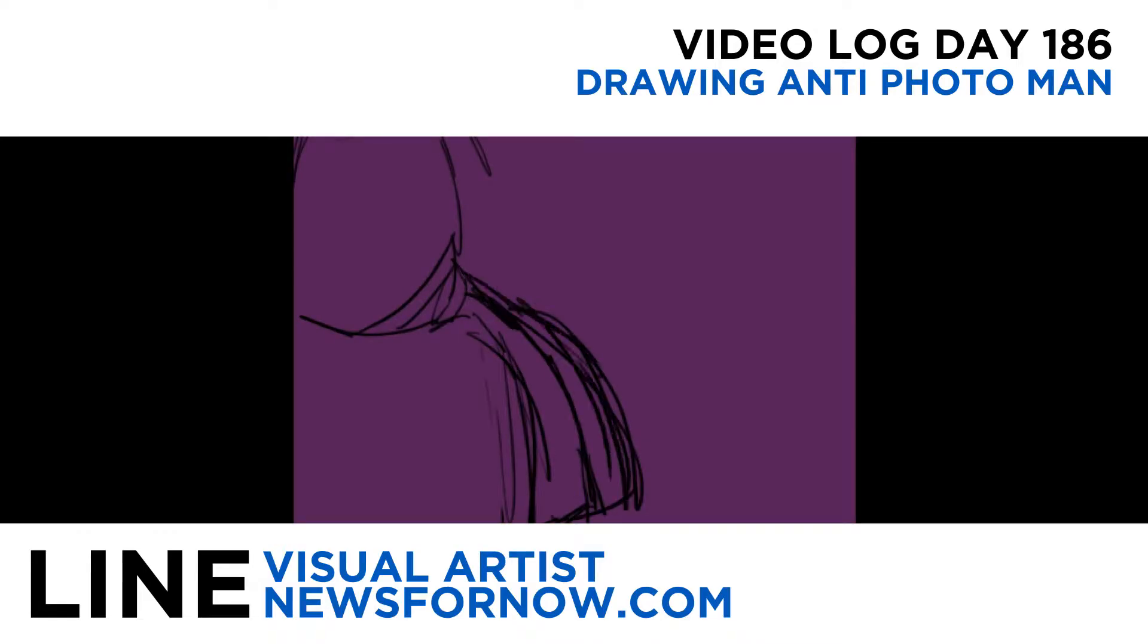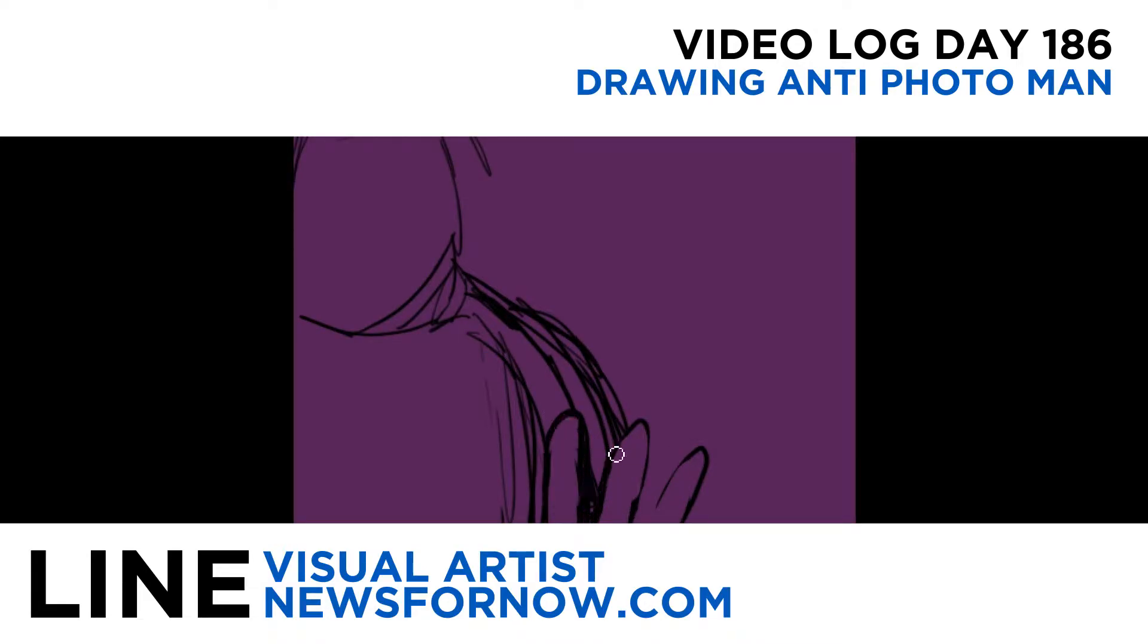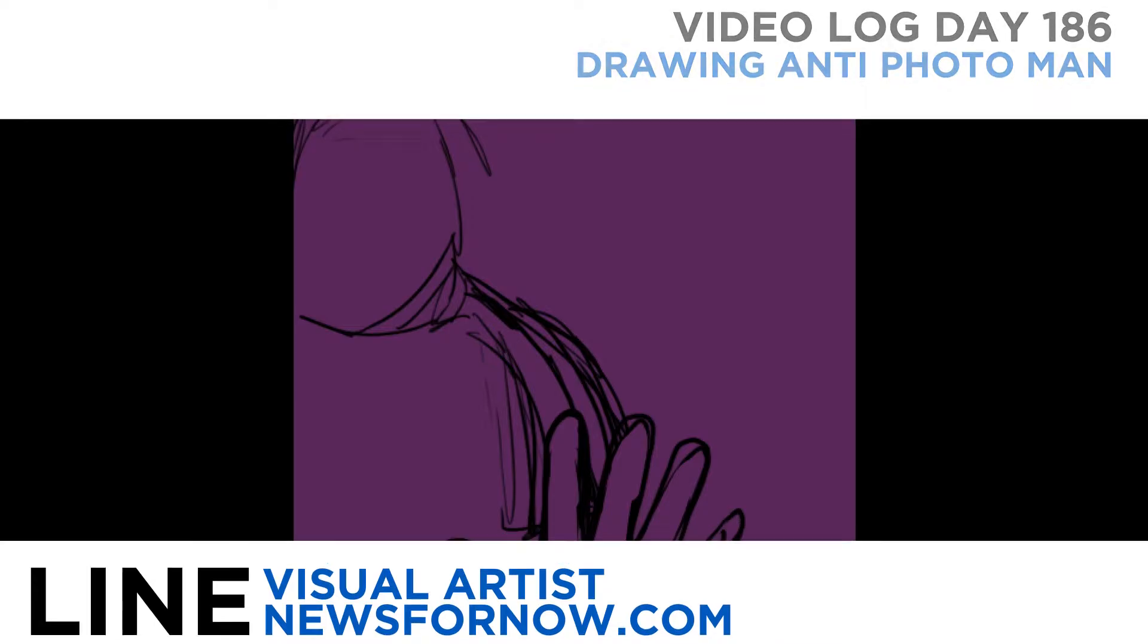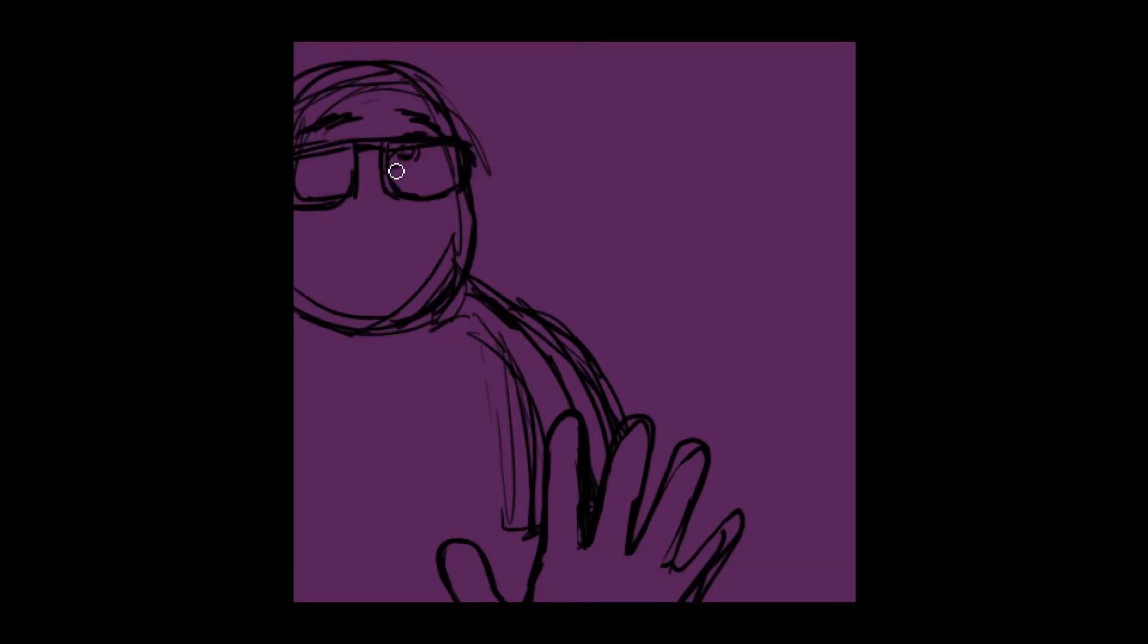Hello everybody, this is Line. Today is video log day number 186 and for this video I had no idea what I was going to draw until I started drawing it.